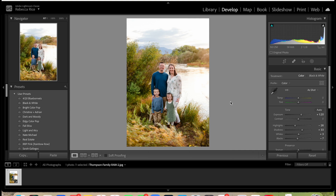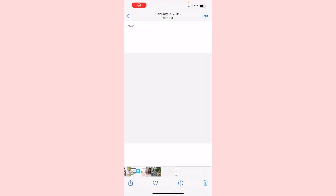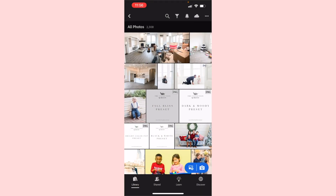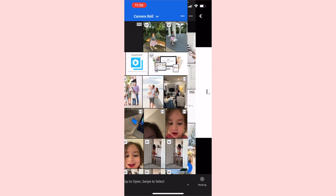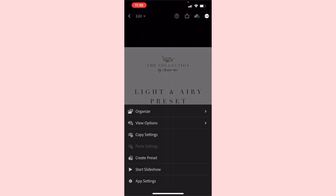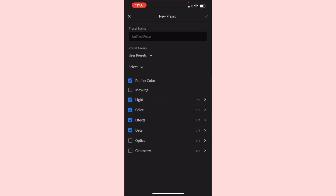Now let's jump into how to import a preset into Lightroom mobile. On mobile, your DNG Lightroom preset file is going to look like a blank square in your camera roll — that's exactly what it needs to look like. Go over to Lightroom, click 'Import from Camera Roll,' and select that DNG. This is what it looks like: the Collection by Rebecca Rice Light and Airy preset.